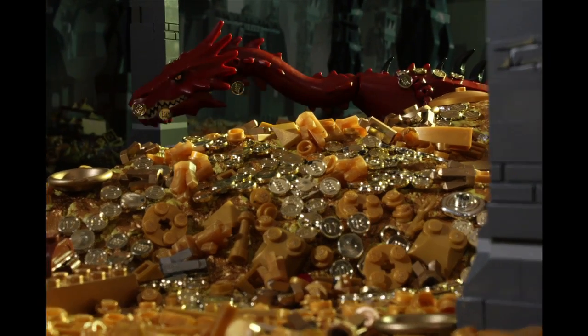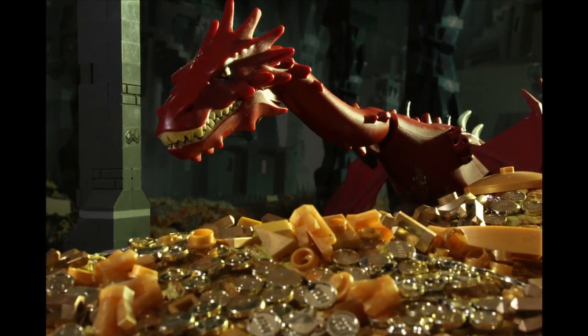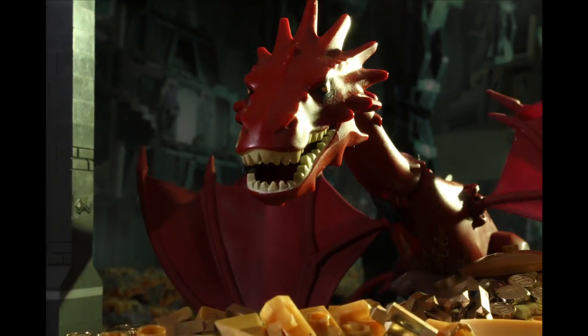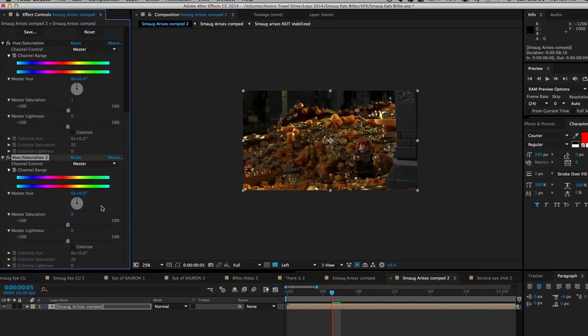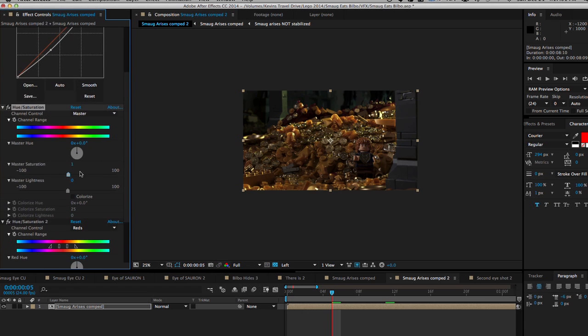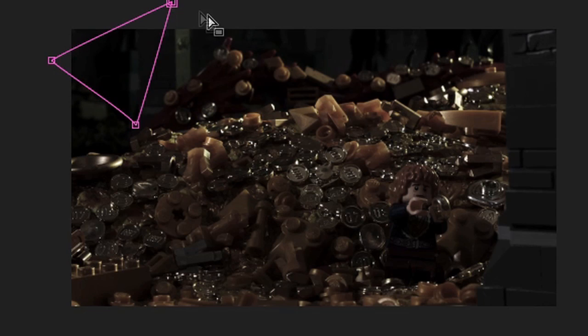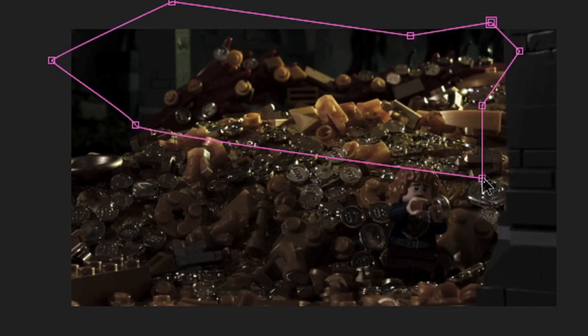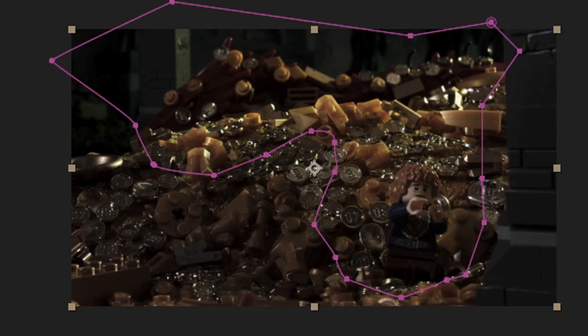The footage from Conversation with Smaug was also too orange for the look I wanted. I applied two separate hue and saturation filters, one to bring down the saturation of the red, and the other to bring down the saturation of the gold. Once again, I applied a vignette to darken the edges, keeping the center the brightest part of the screen.